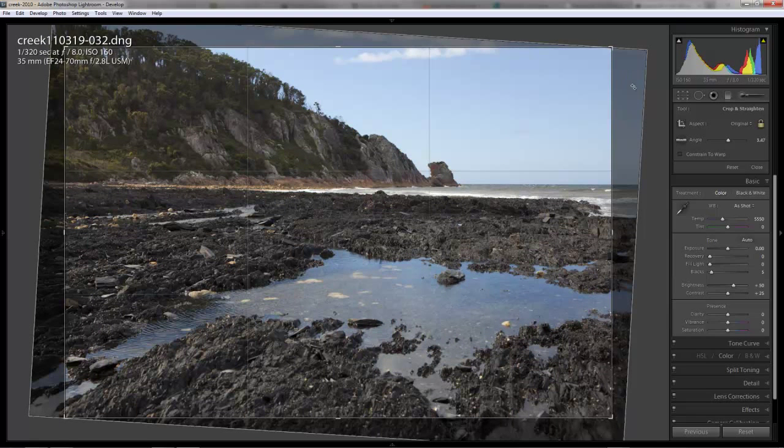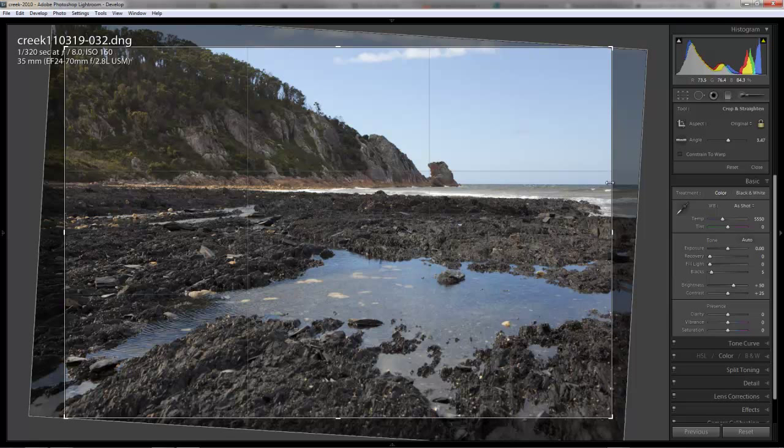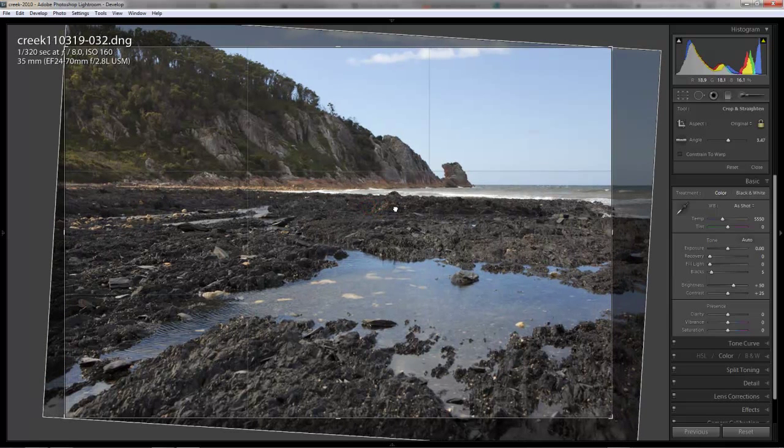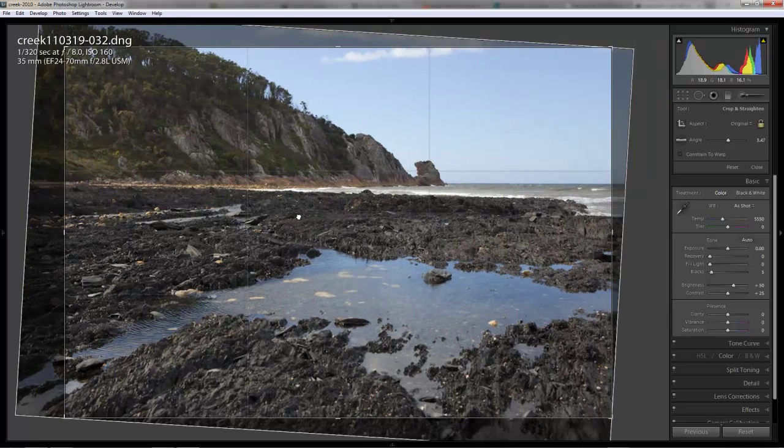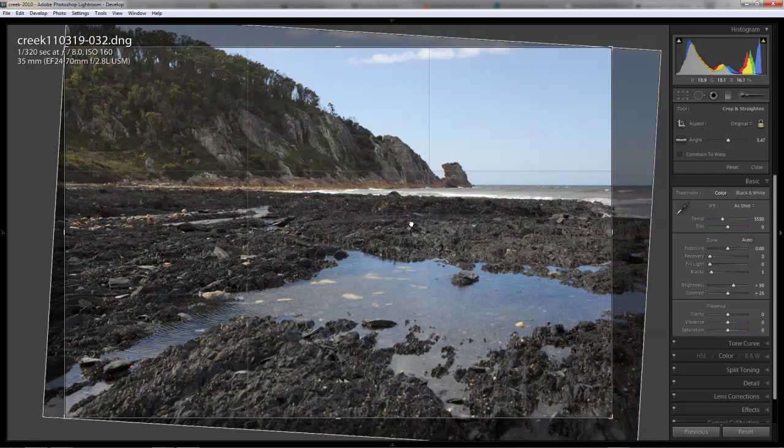Now, as you can see, we're going to lose a fair bit around the edges of this photo. But, it's more important to have a straight horizon than keeping all the stuff in the photo. Now, we can drag it left and right a little bit to a bit of wiggle room here.